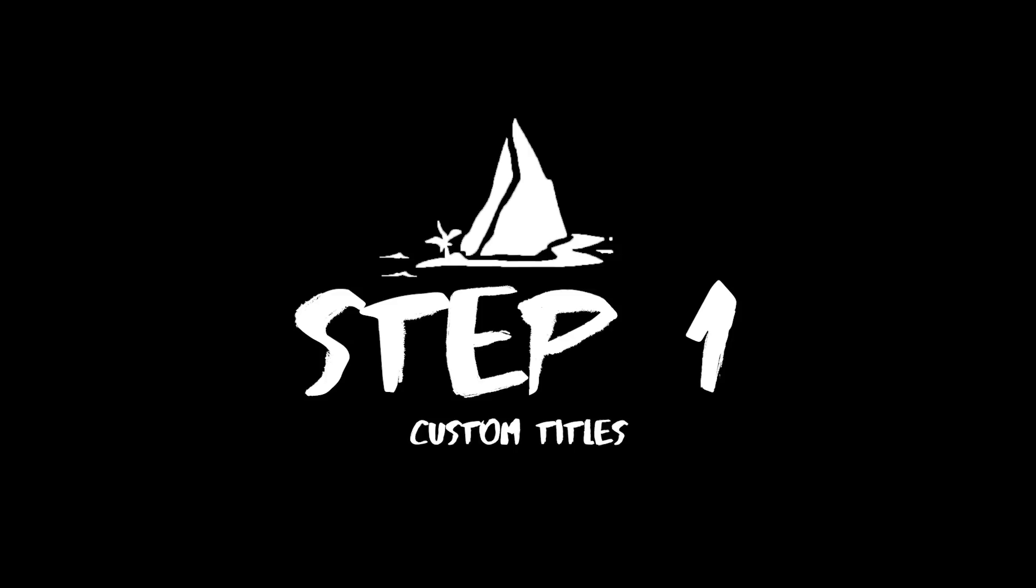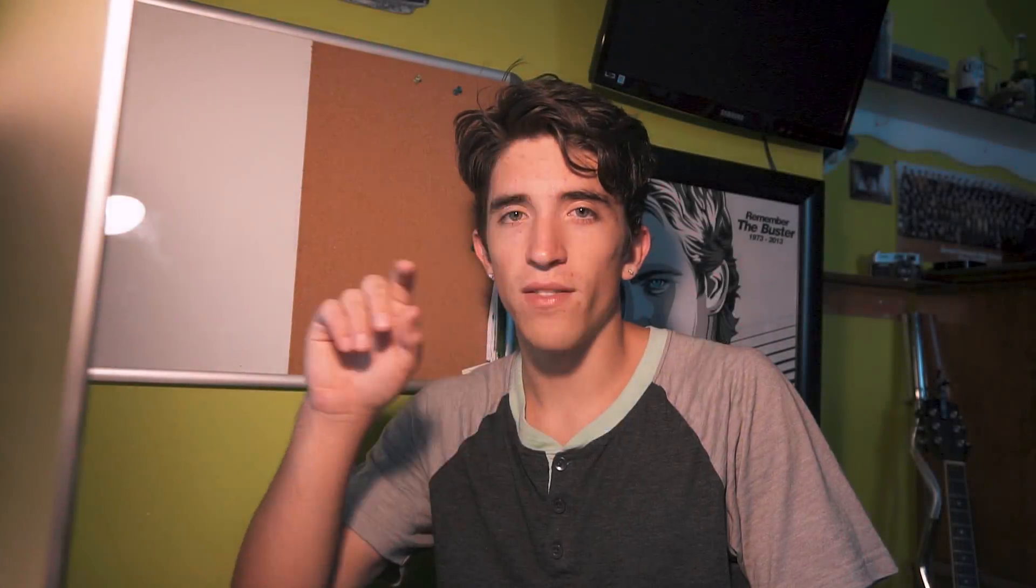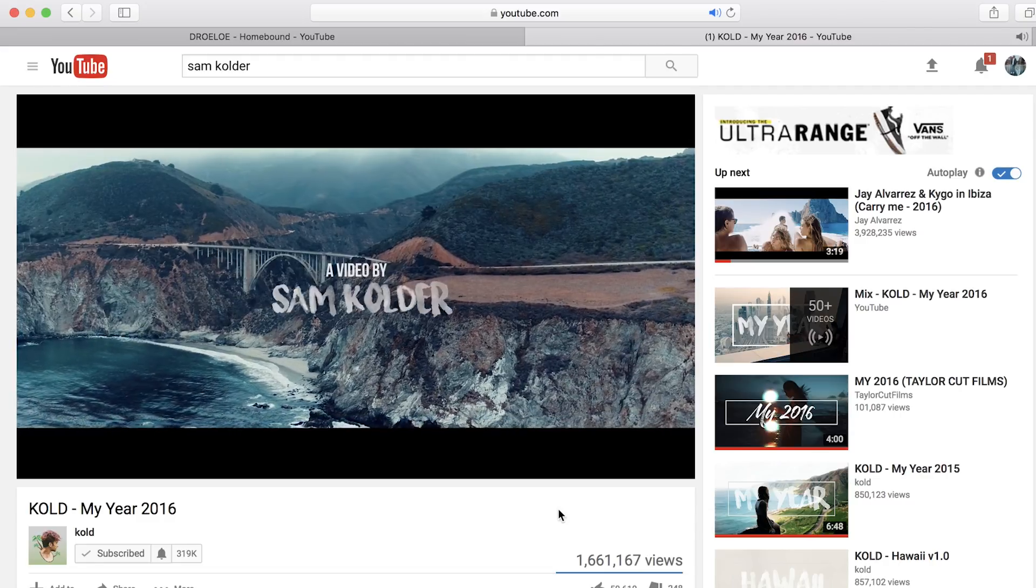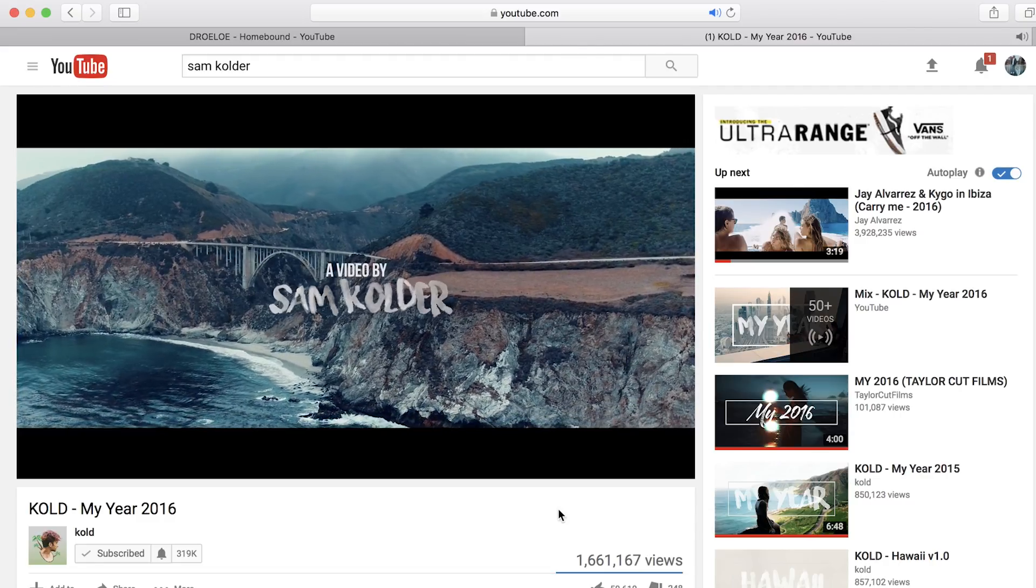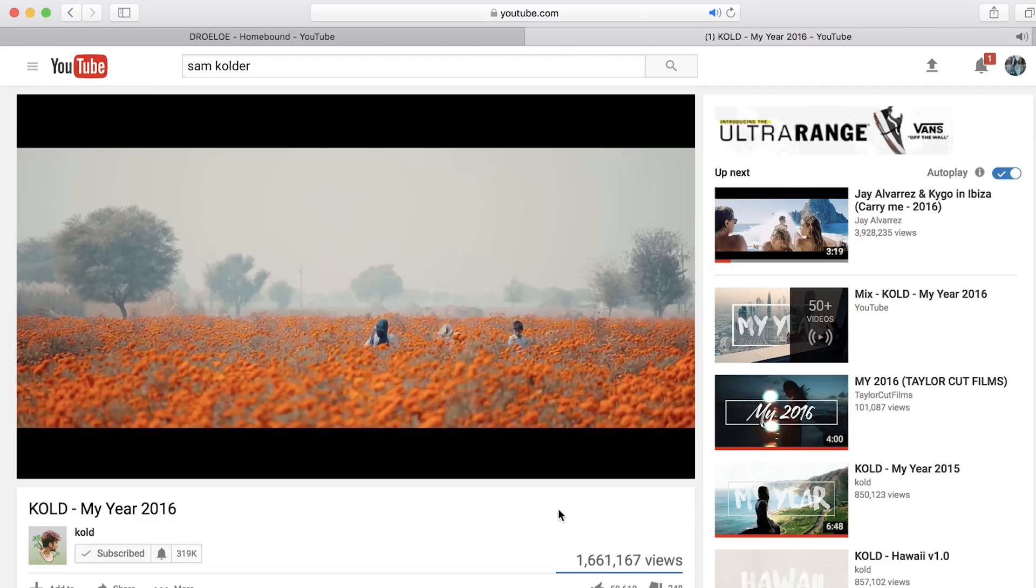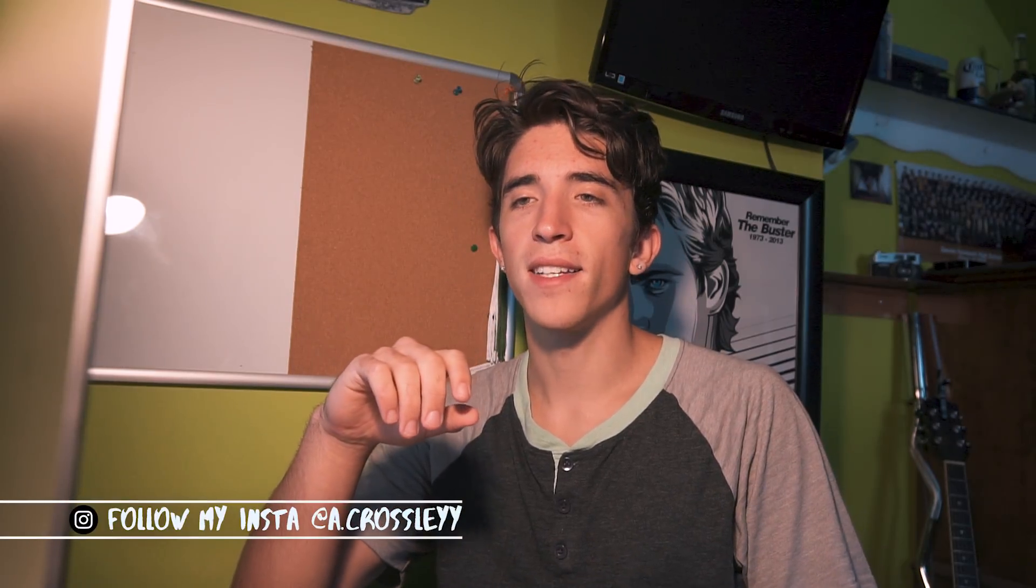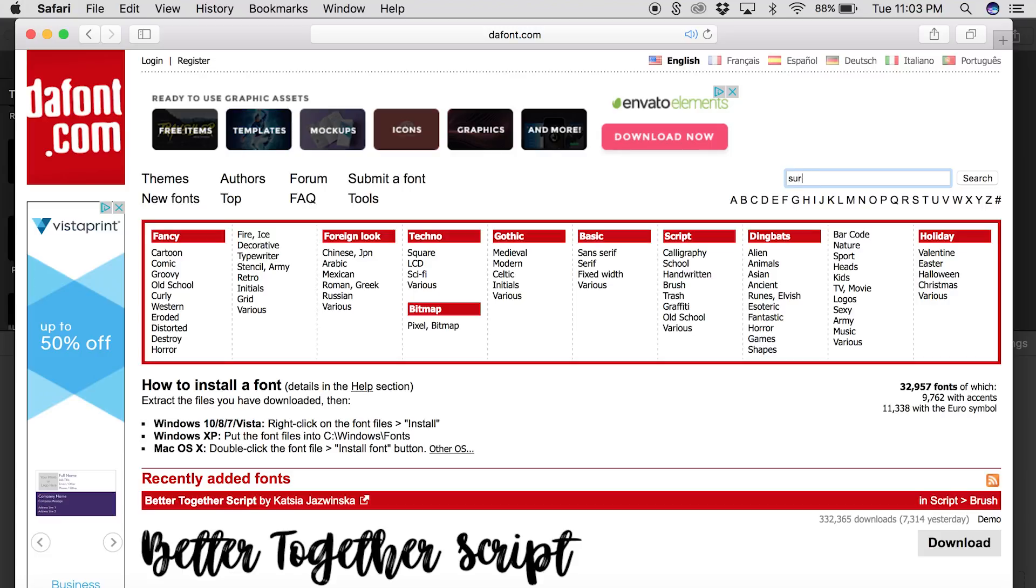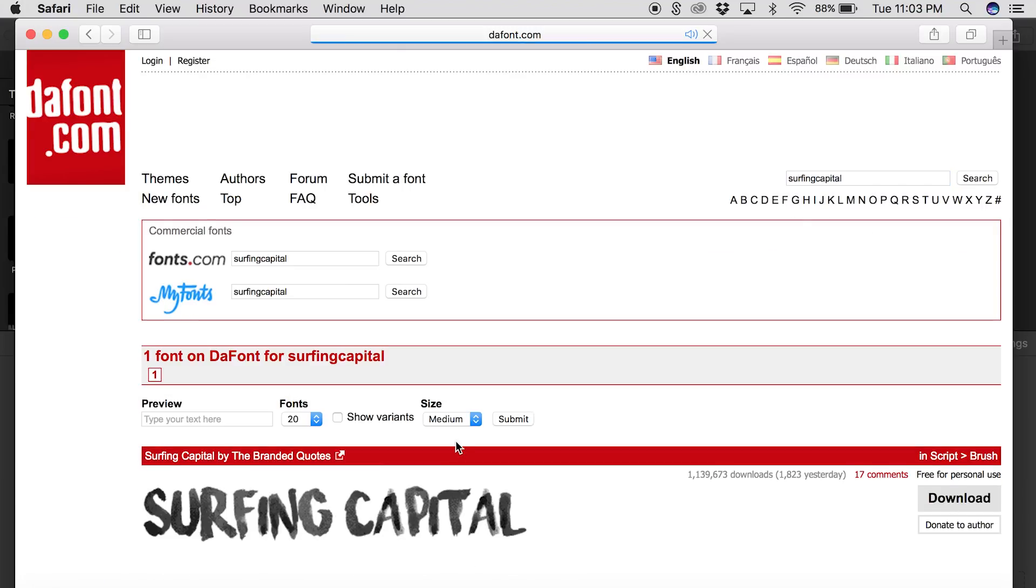So the first step in this process is the font. Sam Kolder uses a font that at the beginning of all of his videos you've probably seen it all over the internet and this font's called surfing capital. It kind of looks like a bunch of dots and just brushstrokes. It's a really cool font and you can find it at thefont.com if you don't have it.